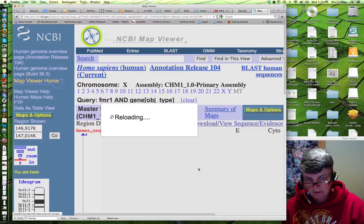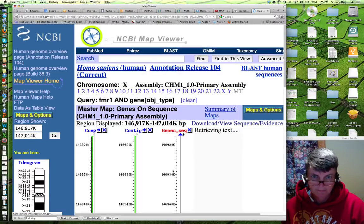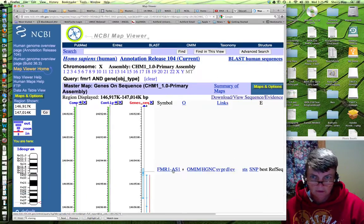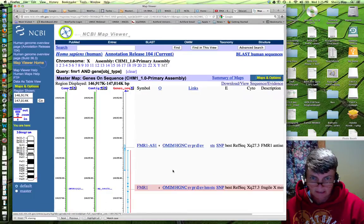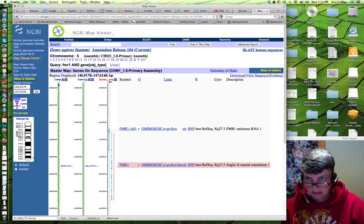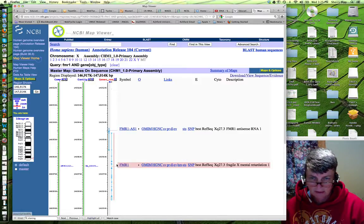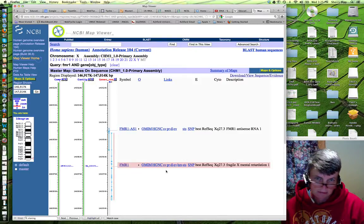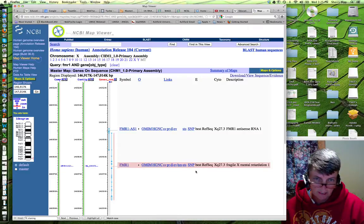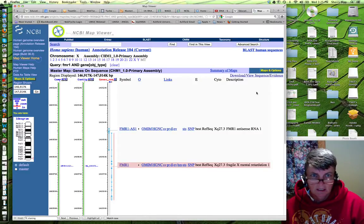And it will show you the maps. I'm going to zoom out a little bit again. And here you can see the three different tracks. You can see the links. And your gene is here and a few links.